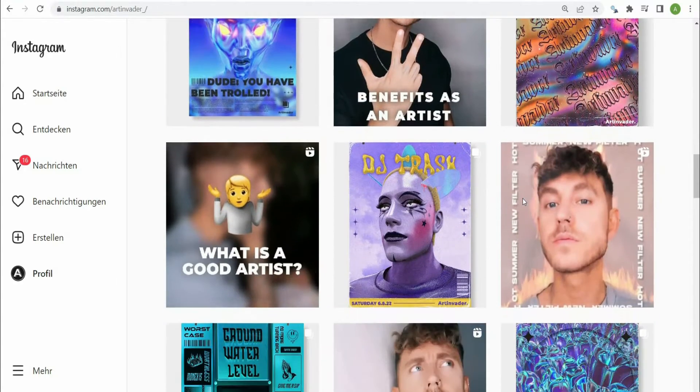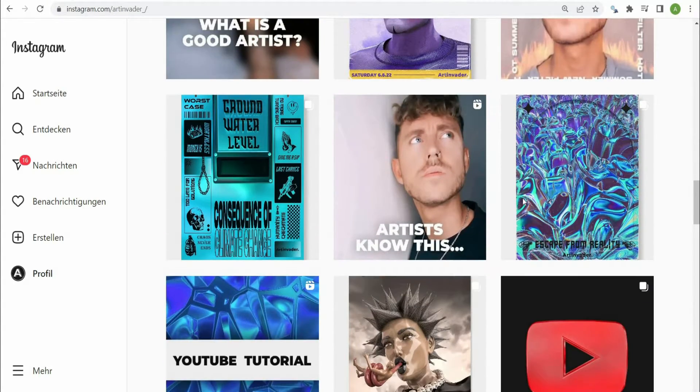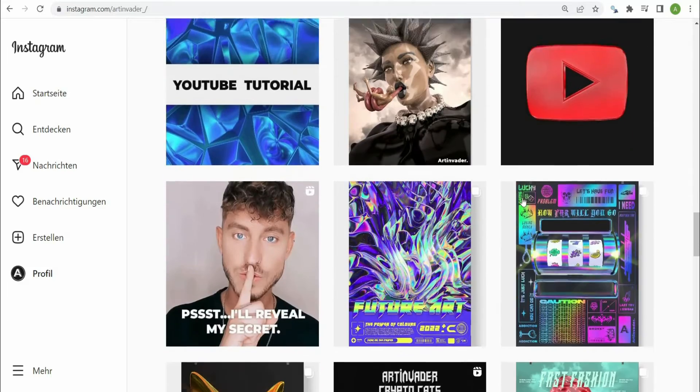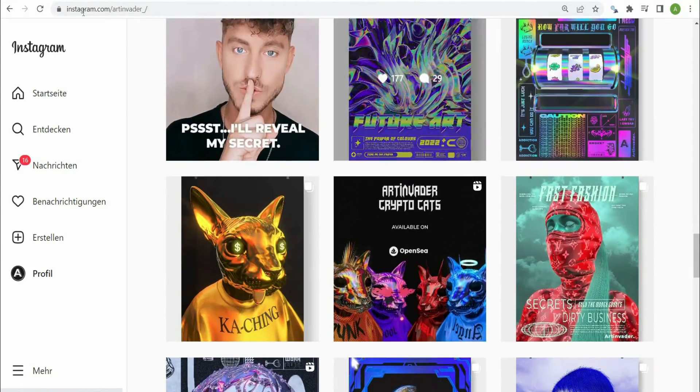I regularly post my art and short tutorials on my social media channels. Feel free to check them out. You can find the link in the caption.